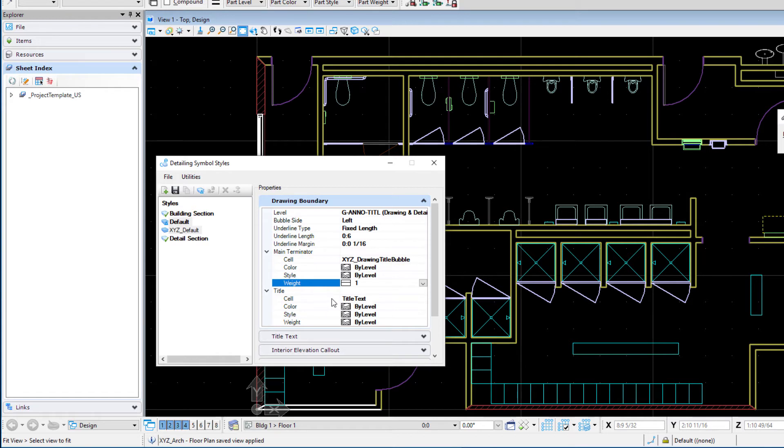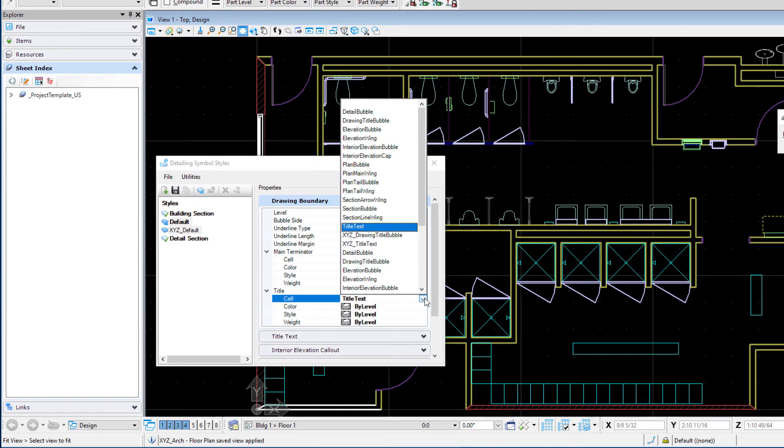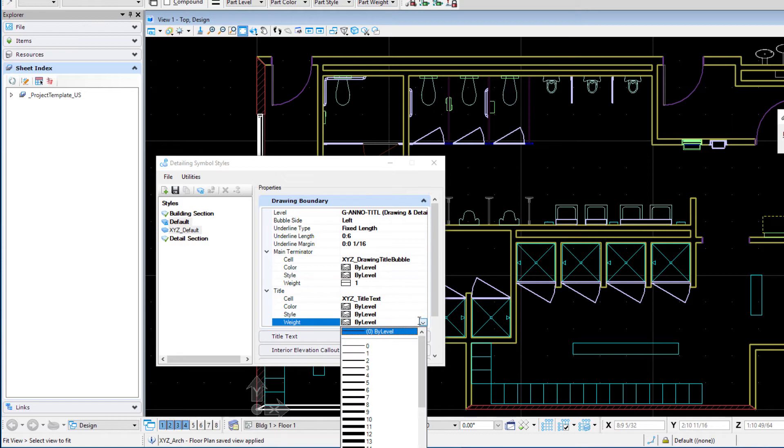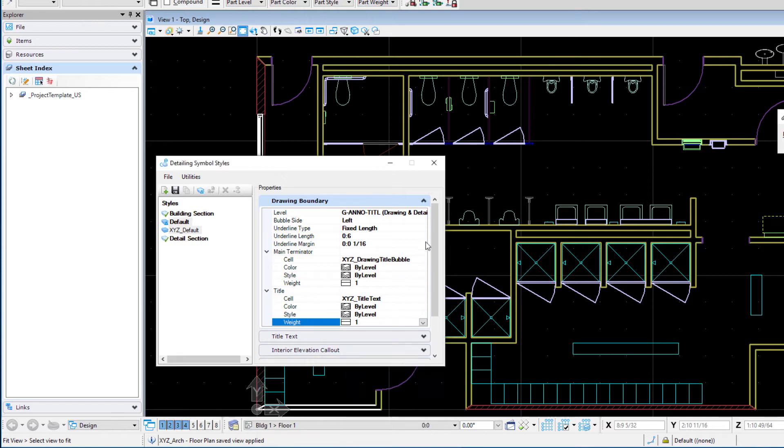And then the second part is the actual title text and so again we're going to use the XYZ title text and we'll do color by level, style by level and again I'm going to change the weight to one and then we'll go ahead and save.